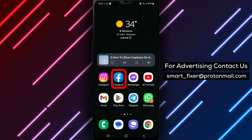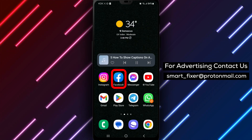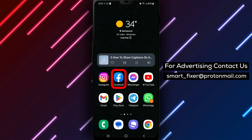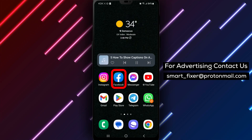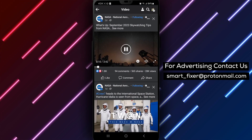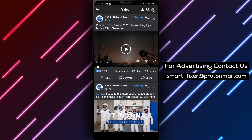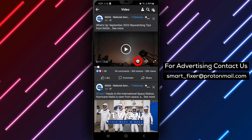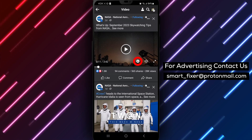Let's get started. Step 1: Open the Facebook app on your device and log into your account. Once you're logged in, you'll be directed to the Facebook home screen.